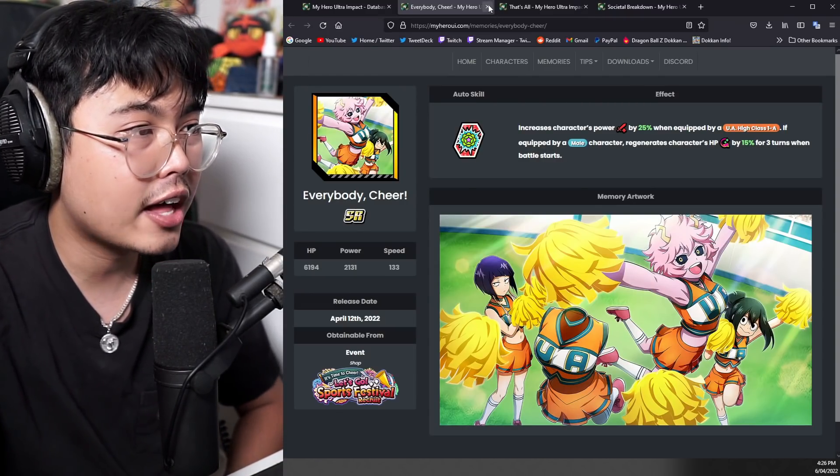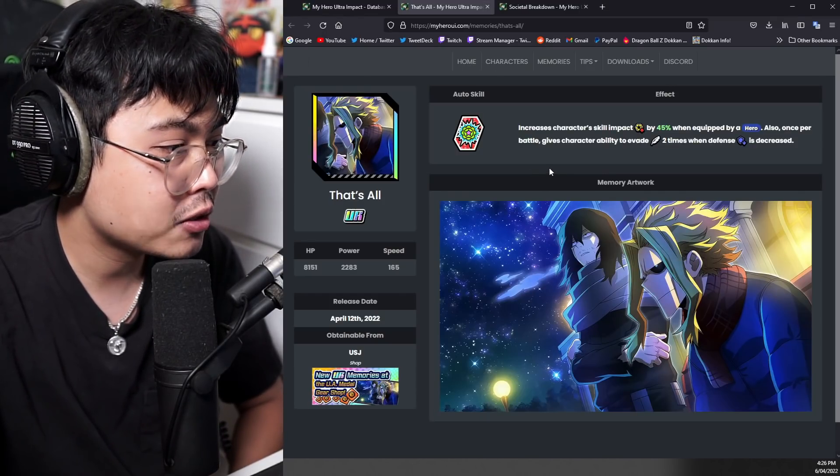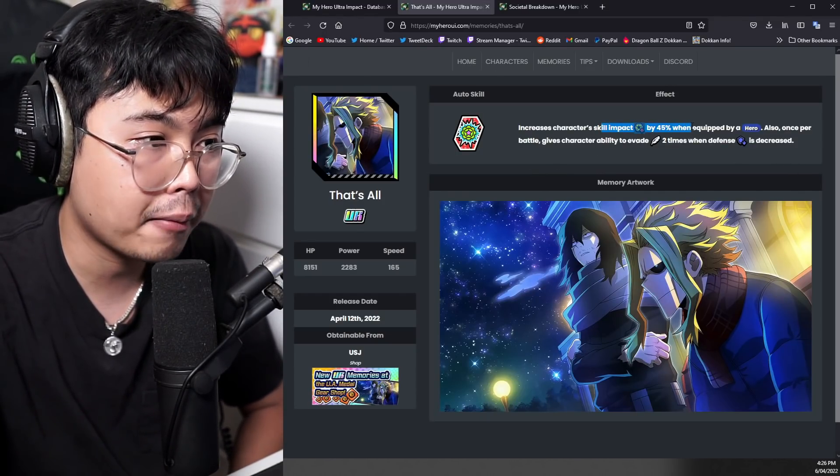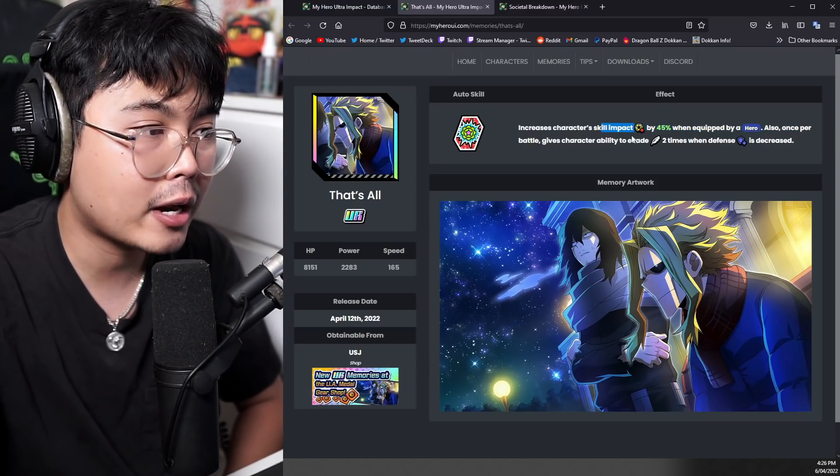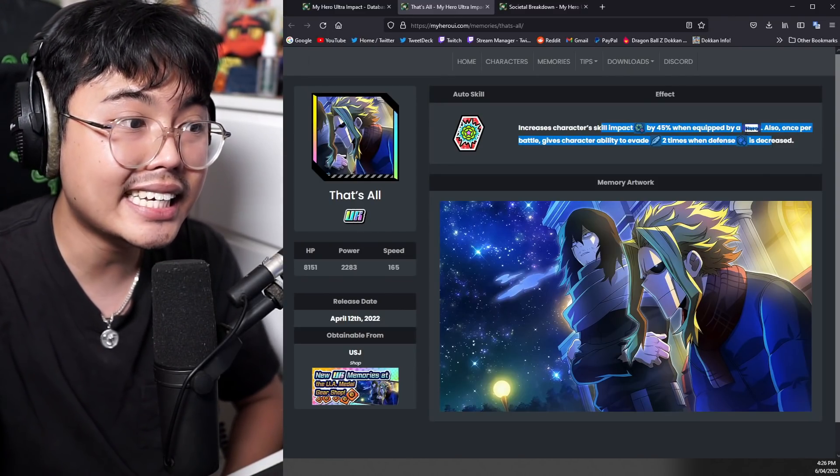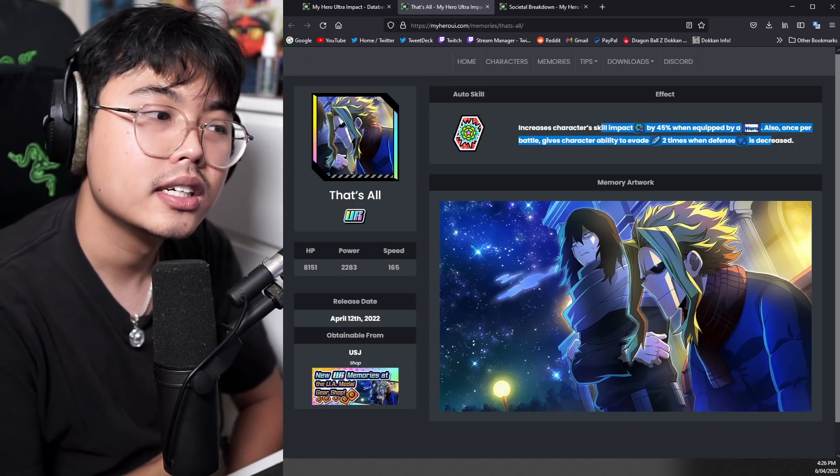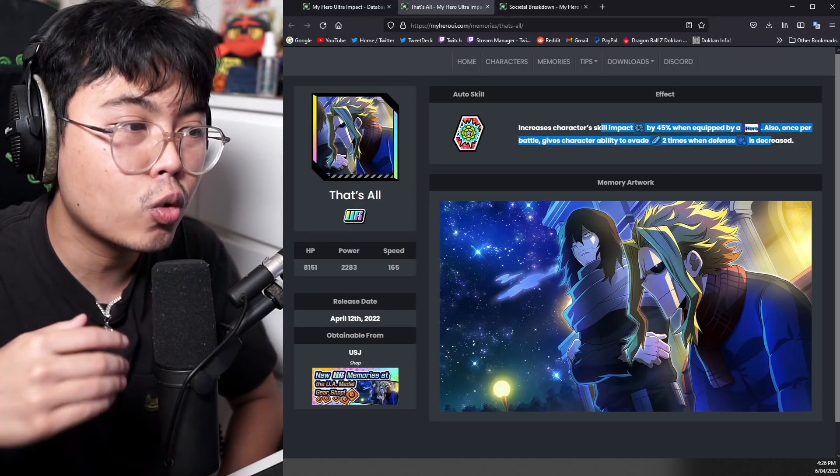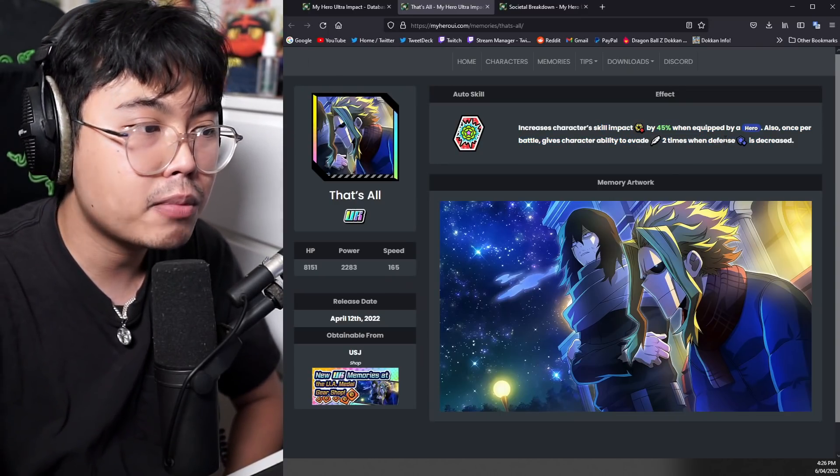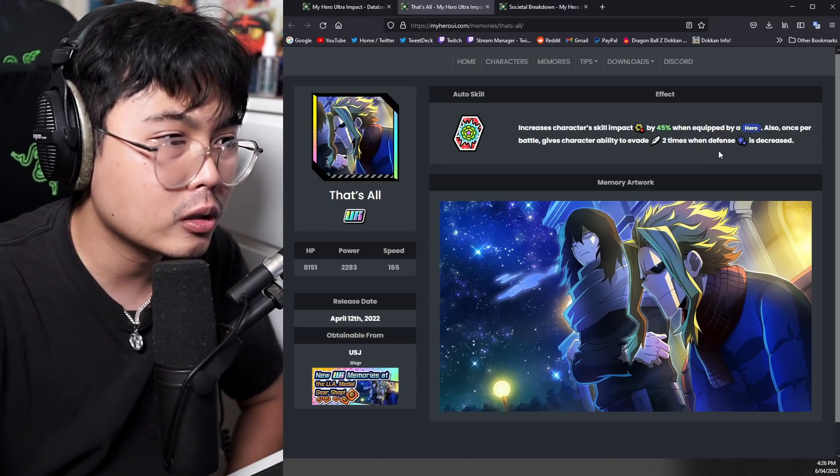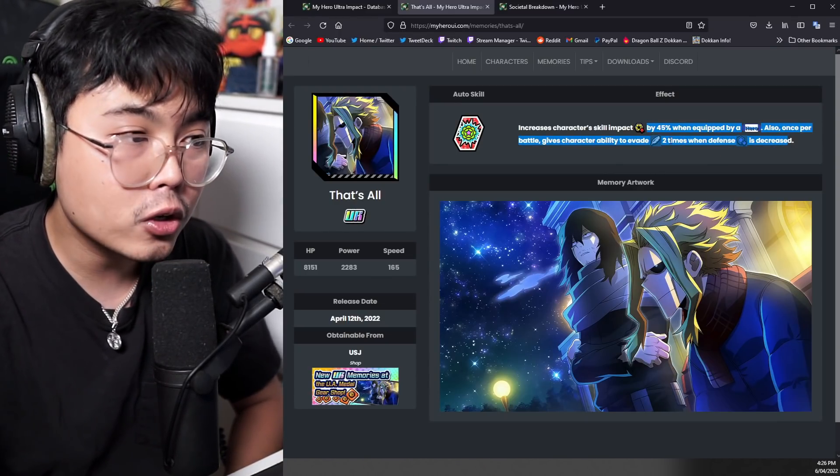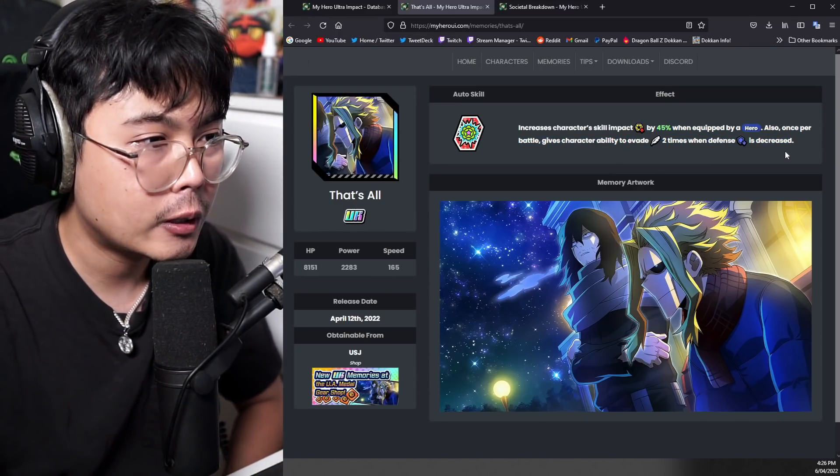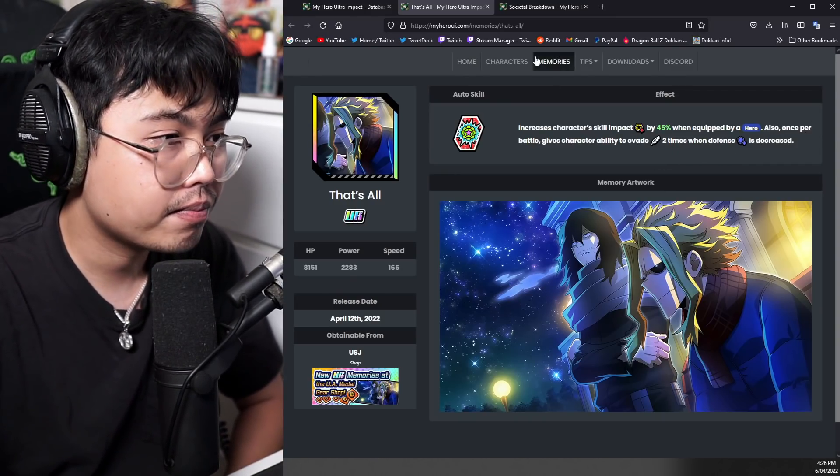Now the final two are the UR memories from VE Tower and USJ. This one's from the USJ one. Increases character skill impact by 45% when equipped by a hero. Also once per battle gives character ability to evade two times when defense is decreased. Wow. Okay. So this could be an interesting memory to equip with in PvP because you get the guaranteed dodges. If you're not worried about too much speed, this is good counter to purple Bakugo, blue Bakugo, a lot of those defense lowering kind of characters, which is pretty good. And it gives you like a really strong boost as well.